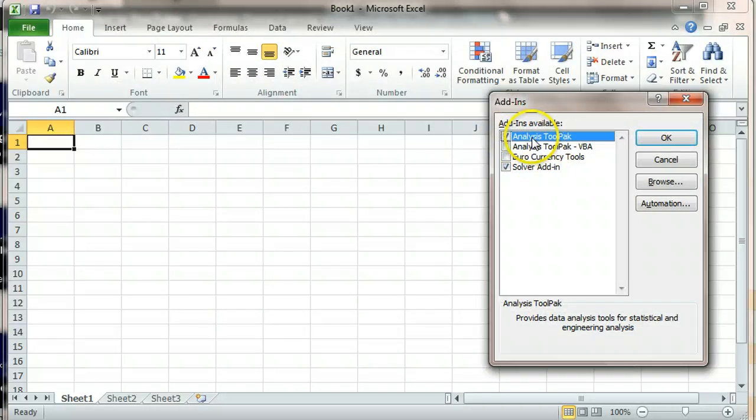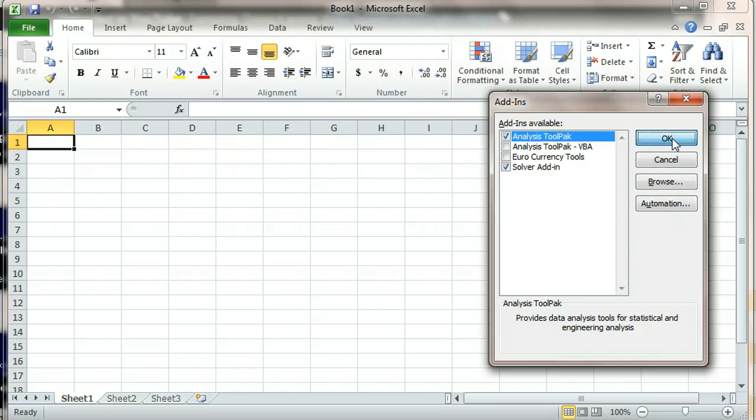If there is not a check next to Analysis ToolPak, you're going to want to put a check there and then click OK.